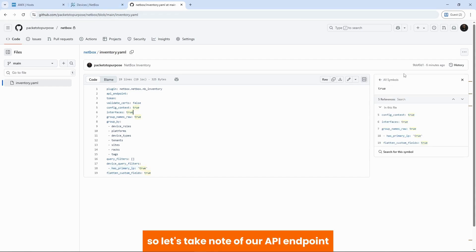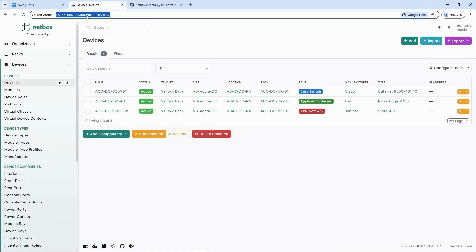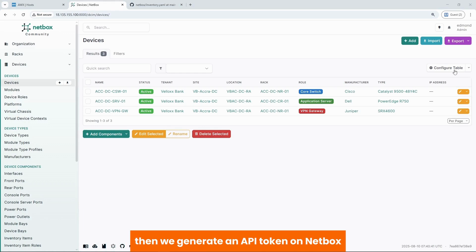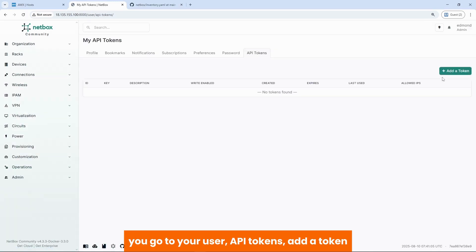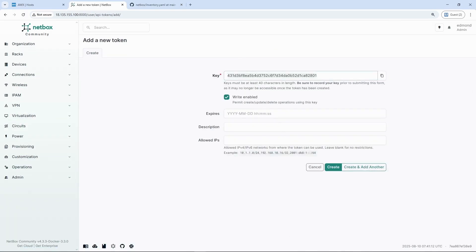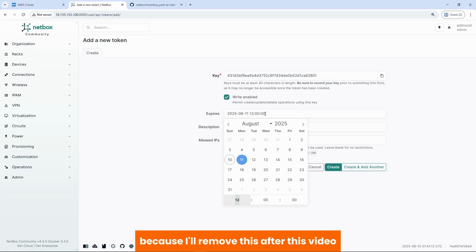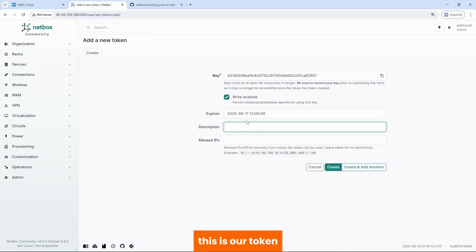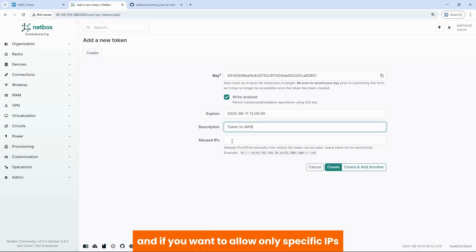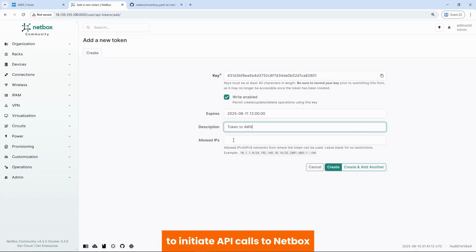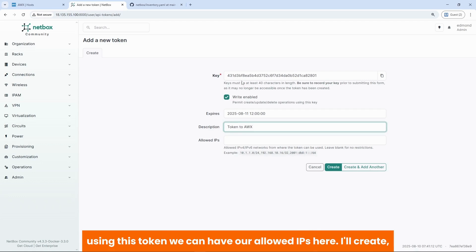So let's take note of our API endpoint, which is this. I'll copy it. Then we generate an API token on Netbox. You go to your user, API tokens, add a token. We copy our token. We enable write. This expires. I'll just give this two more because I'll remove this after this video. This is a token for AWX. And if you want to allow only specific IPs to initiate API calls to Netbox using this token, we can have our allowed IPs here. I will create.